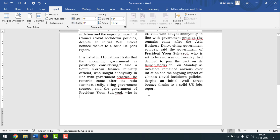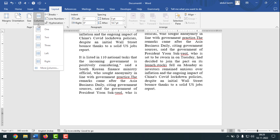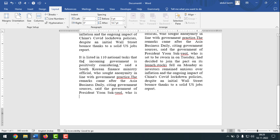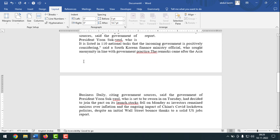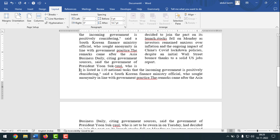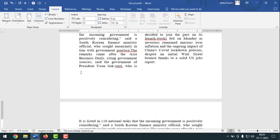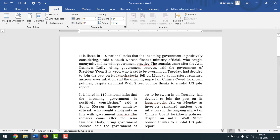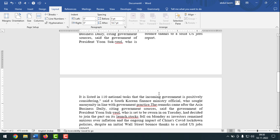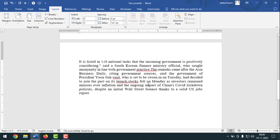Now if you want to write in one column, simply click on Layout, then click on Column, after that click on One, then simply write your text. And see, now here is one column. So first is one column, there is two column, and here is one column also.